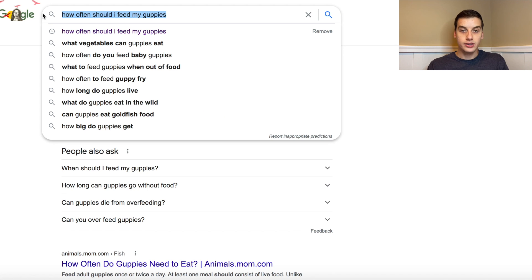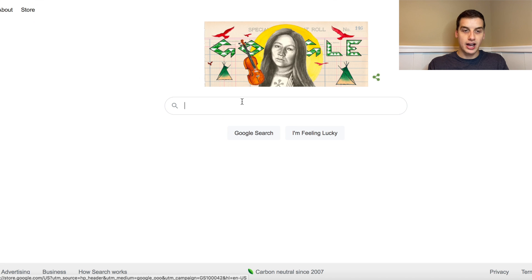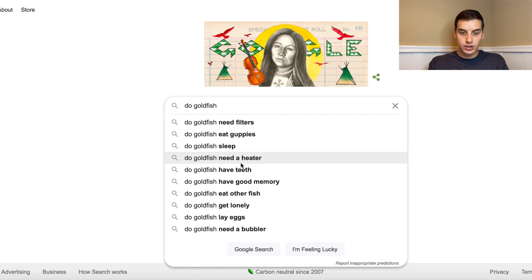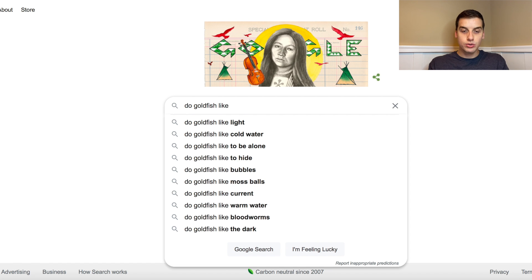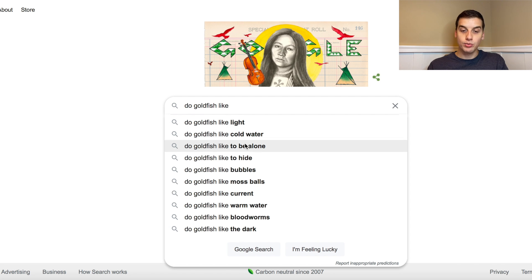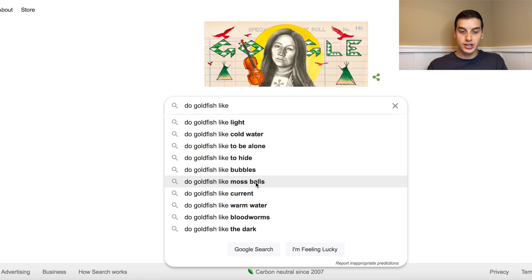Now, a big thing with Google is the alphabet soup method — you start typing a phrase, experiment with different letters, and see what pops up. I type 'do goldfish' and get a bunch of recommended phrases. Since we have a brand new website, we want lower-competition phrases. I'll focus on the bottom ones to find opportunities to harvest easy traffic with zero competition. Let's click 'do goldfish like moss balls.'